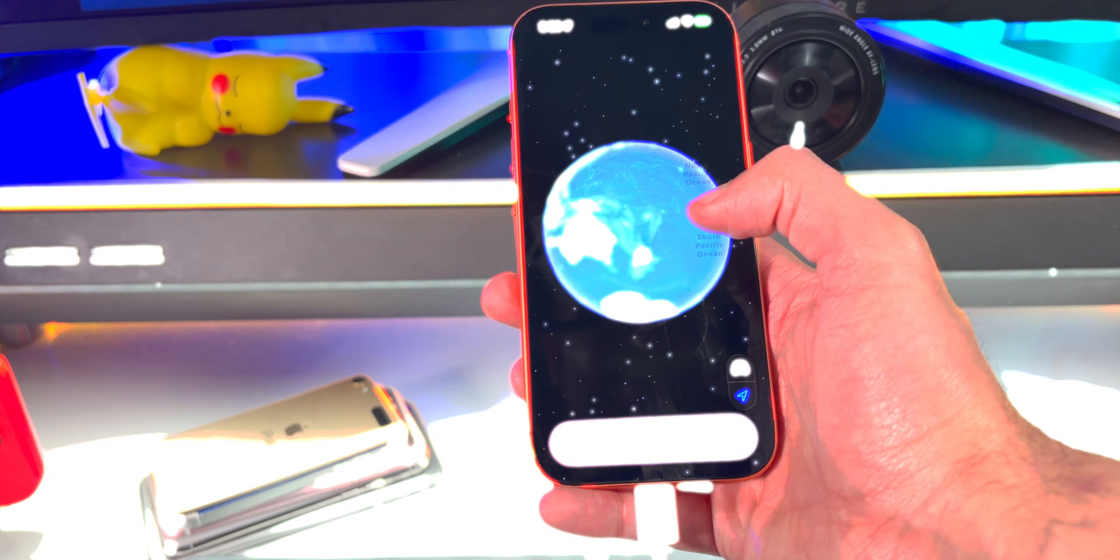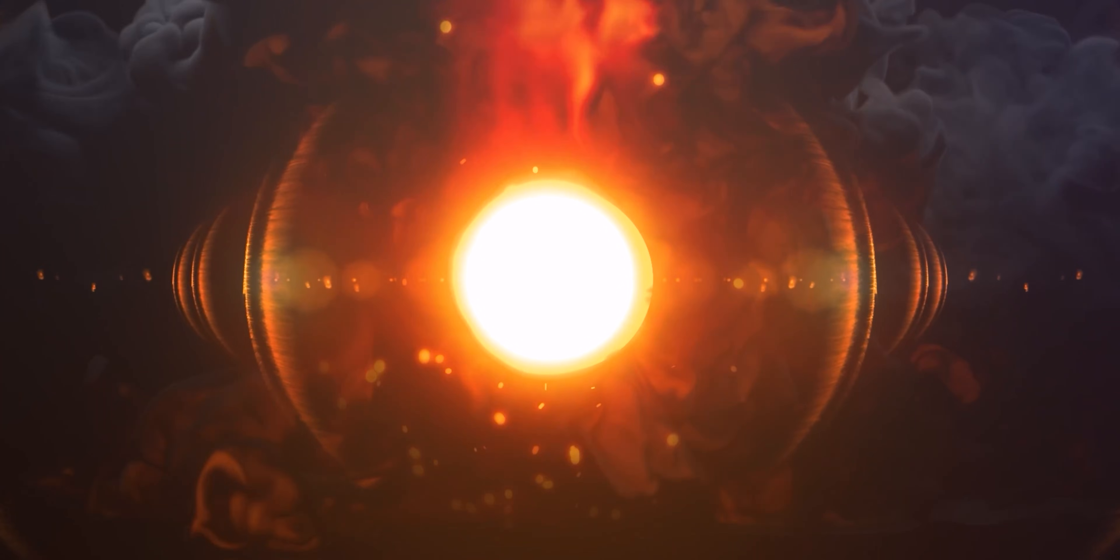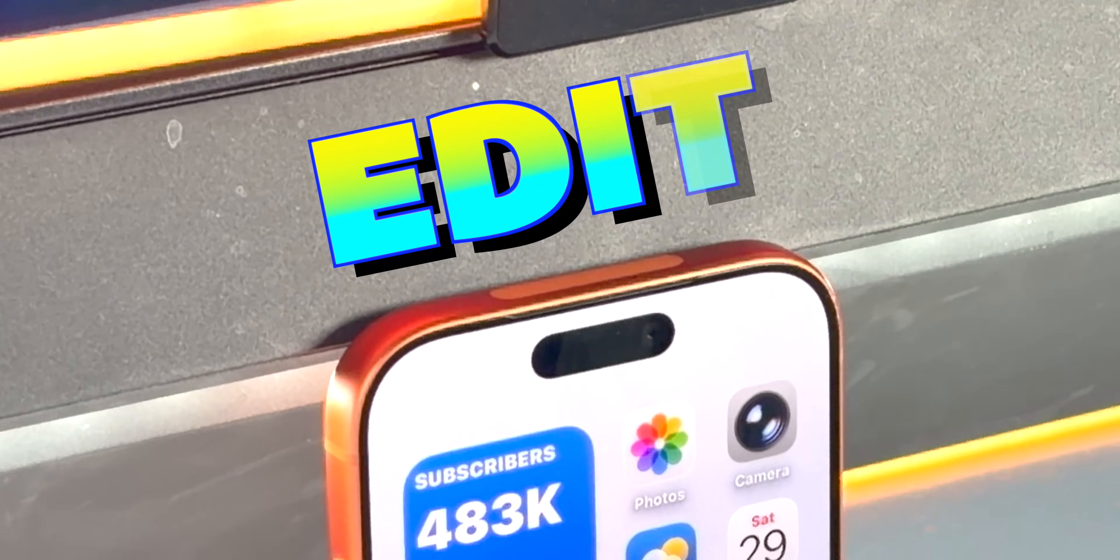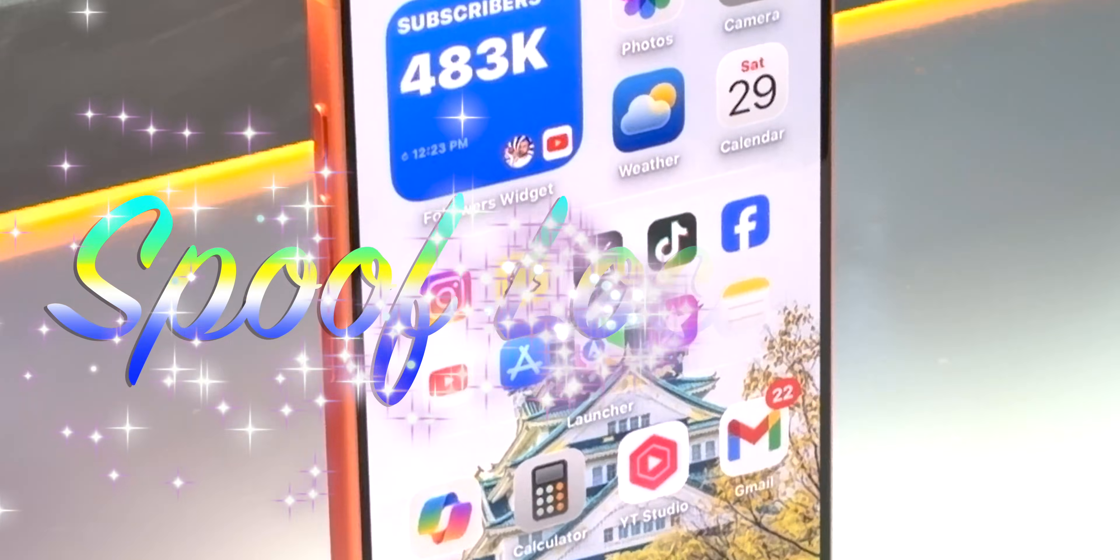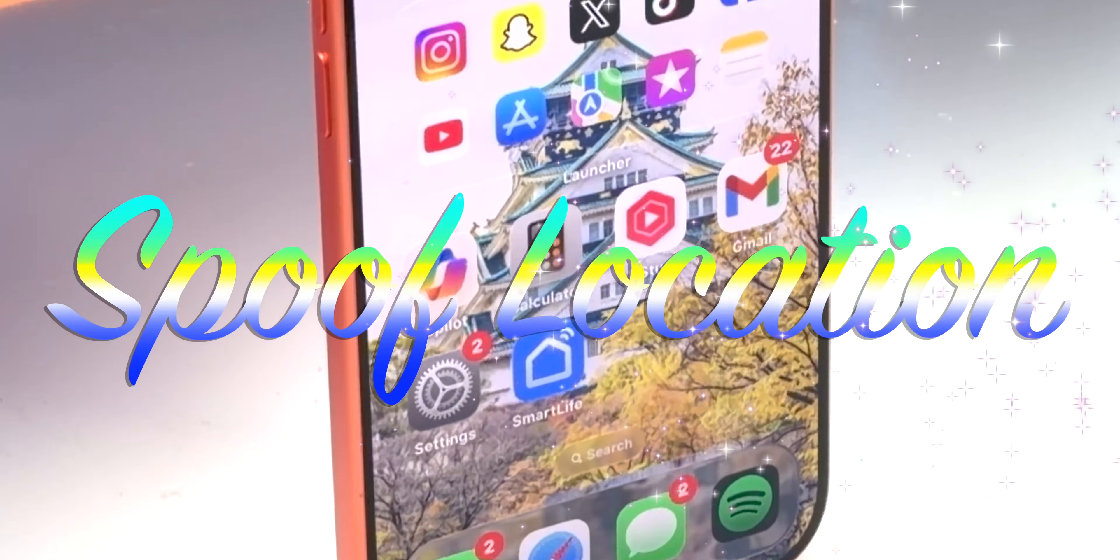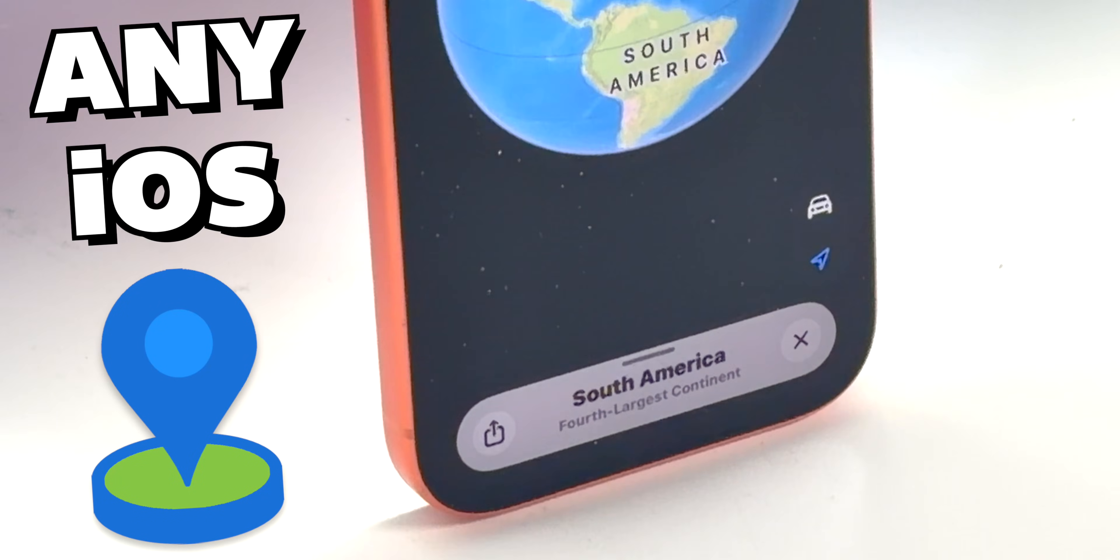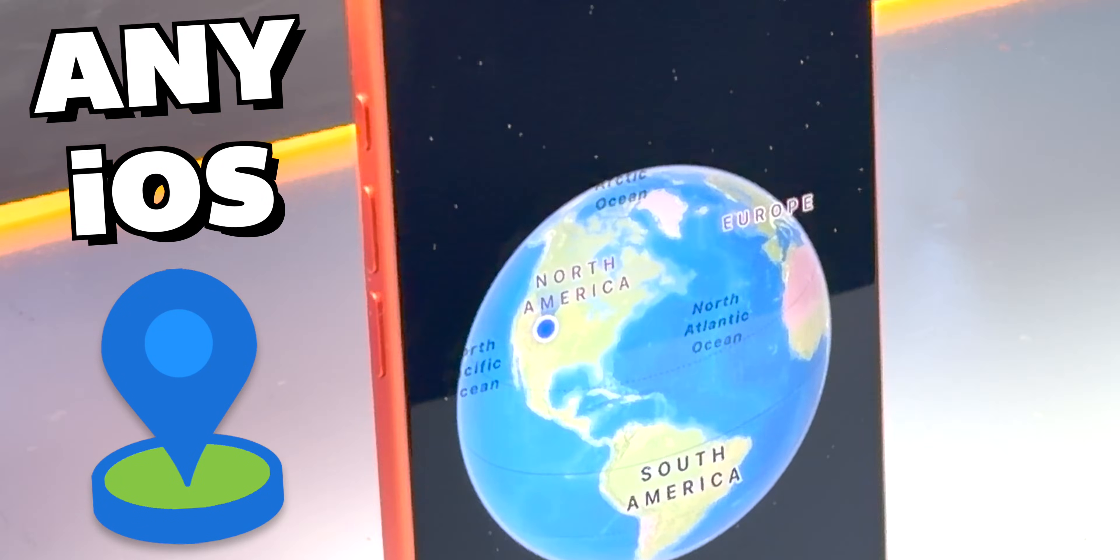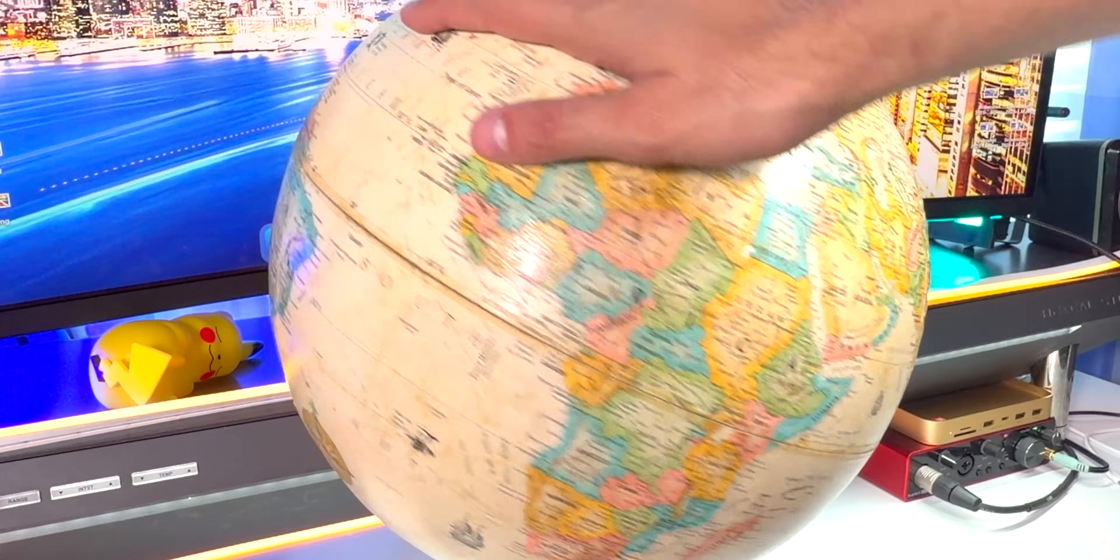I am now in New Zealand, now I'm in China, and now I'm in France. Today I will be showing you guys how to spoof your location on your iPhone and iPad. This works on any version of iOS, including the latest iOS 16.